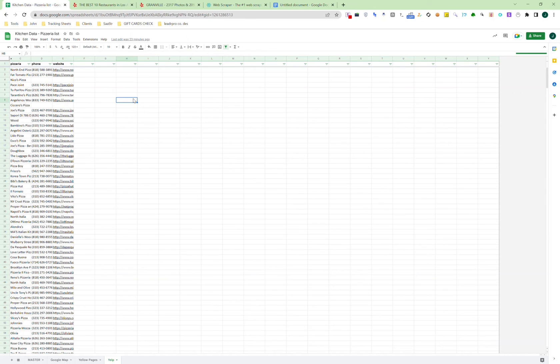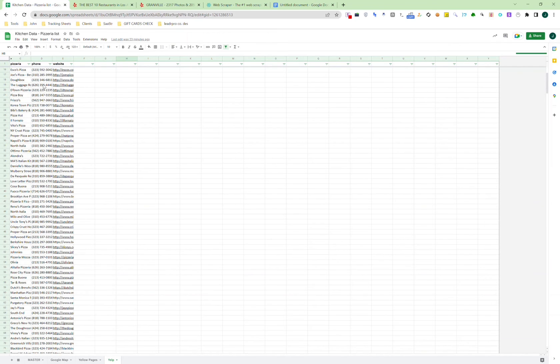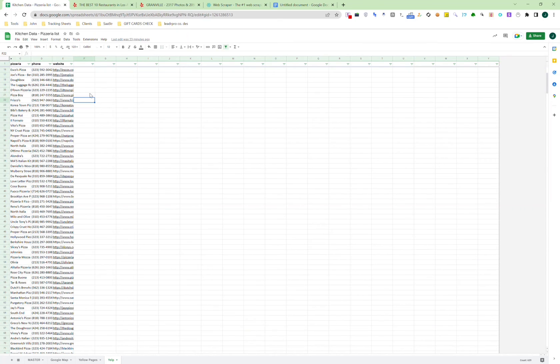This one says pizzeria, which is different from the one we did on restaurants, but it's basically the same process. As long as Yelp has the website and phone number, the way we set it up, it will be able to collect both and export it so you can use it for your campaigns.